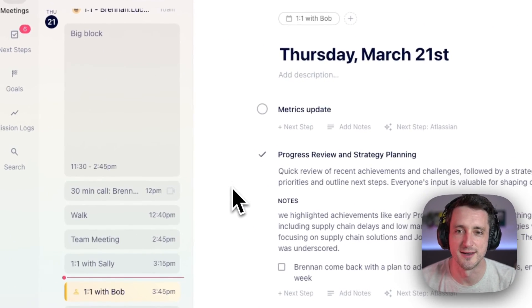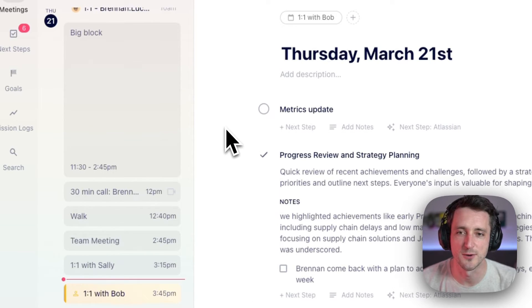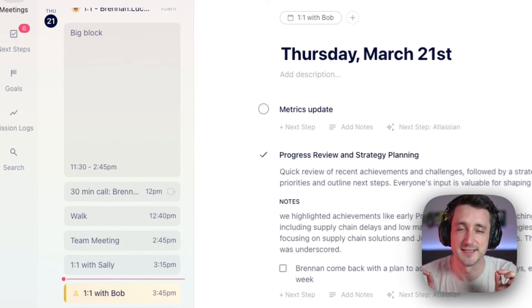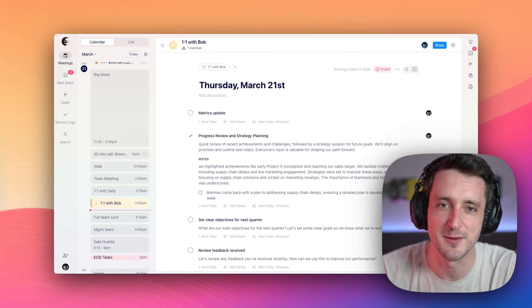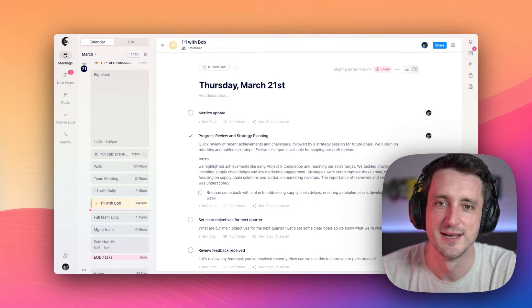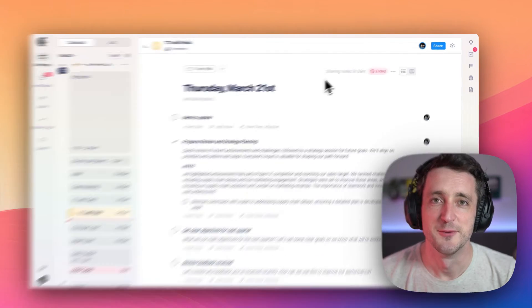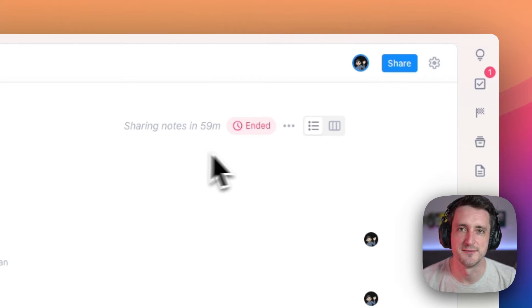Those check marks will be gone, and anything without a check mark will move up in priority. It's a little assumption there that if you didn't talk about it this time, you're going to want to talk about it next time. And we'll do all of that 60 minutes after the end of your meeting.